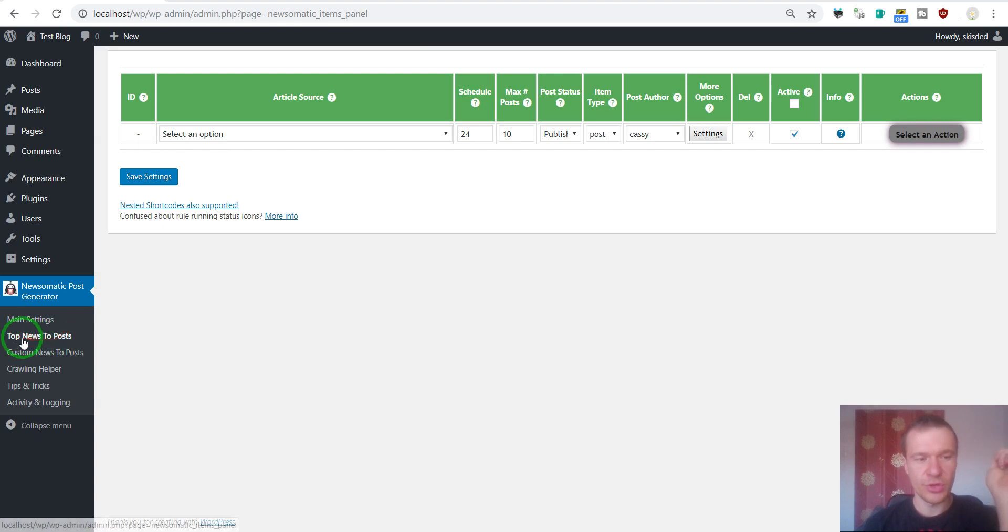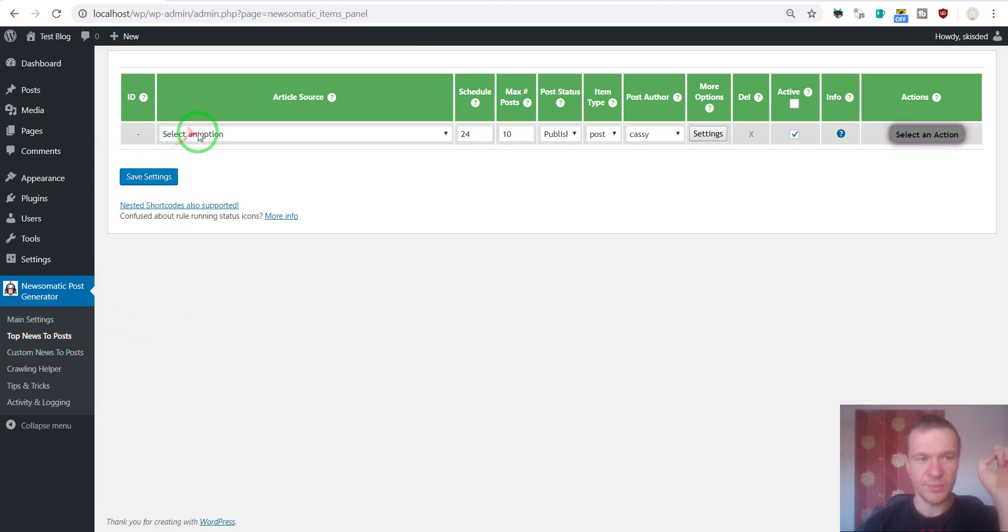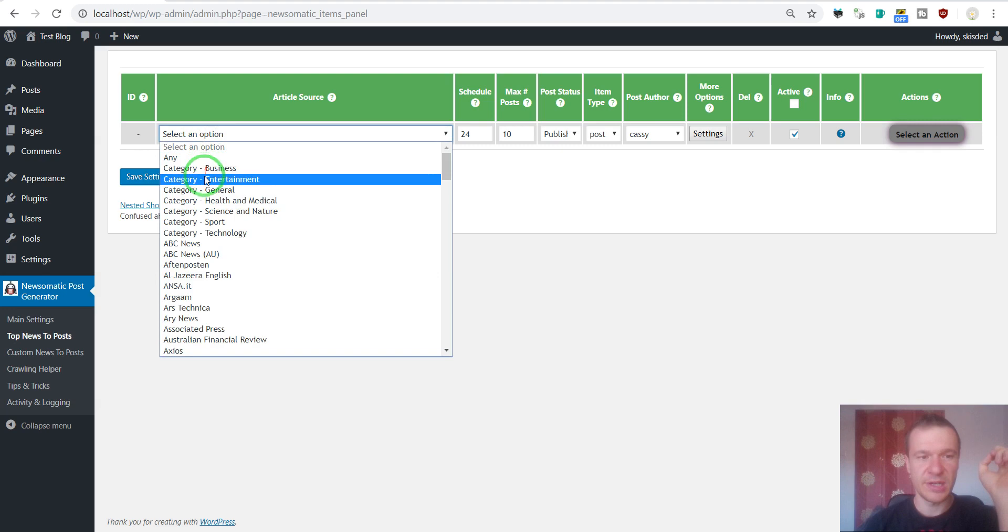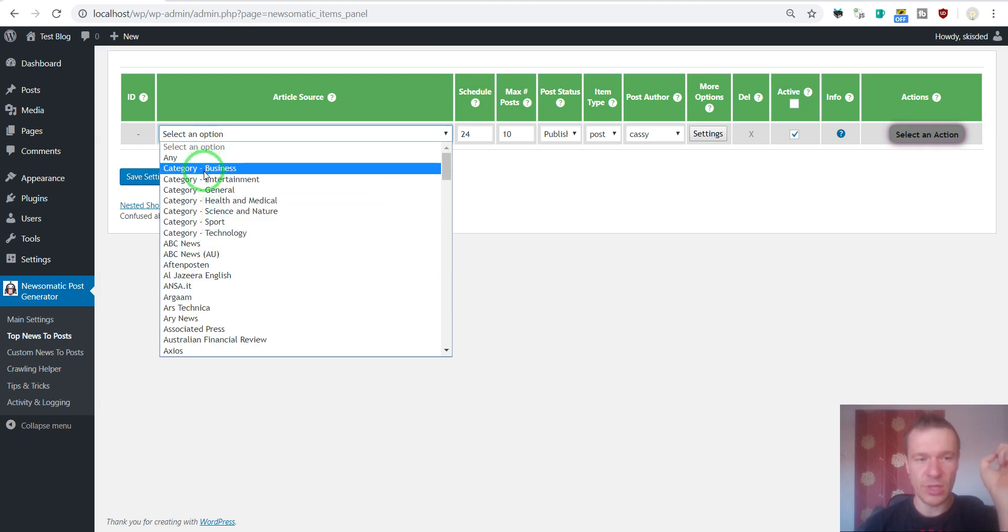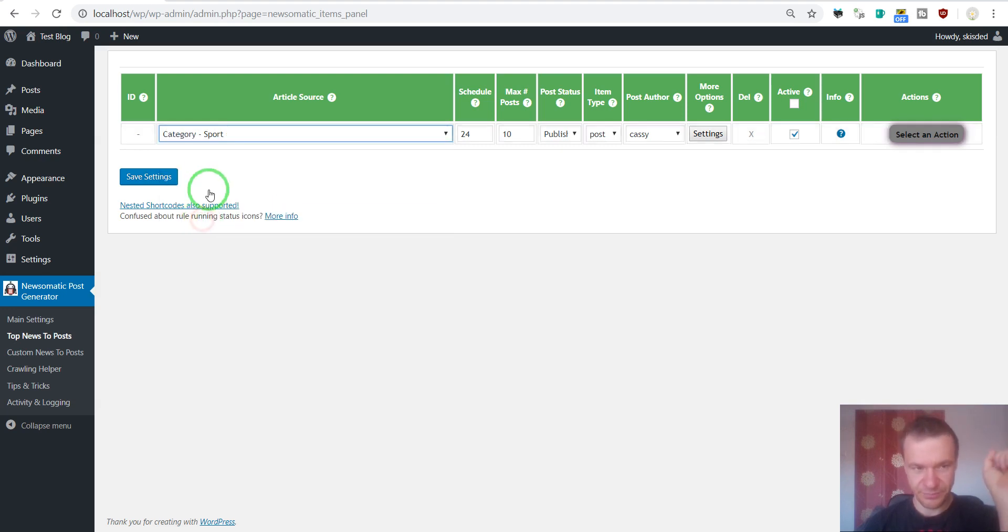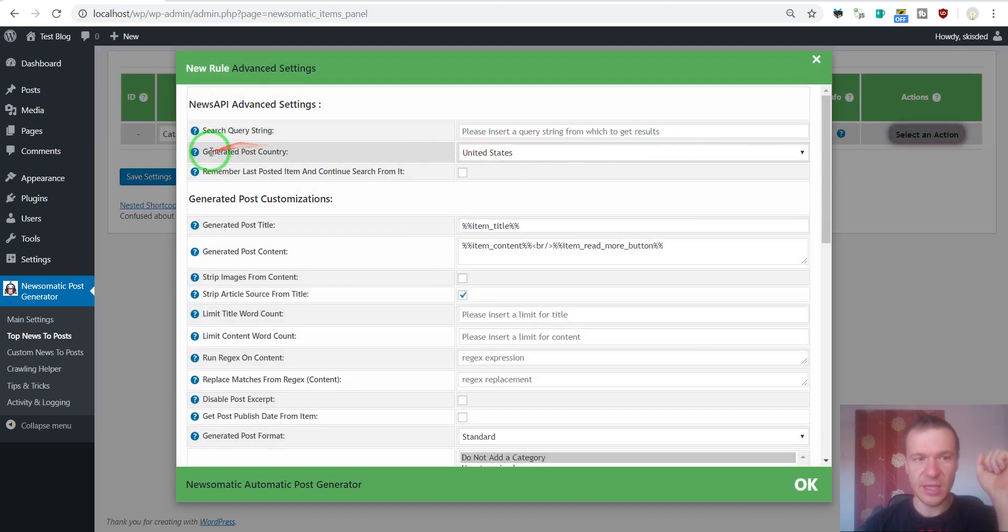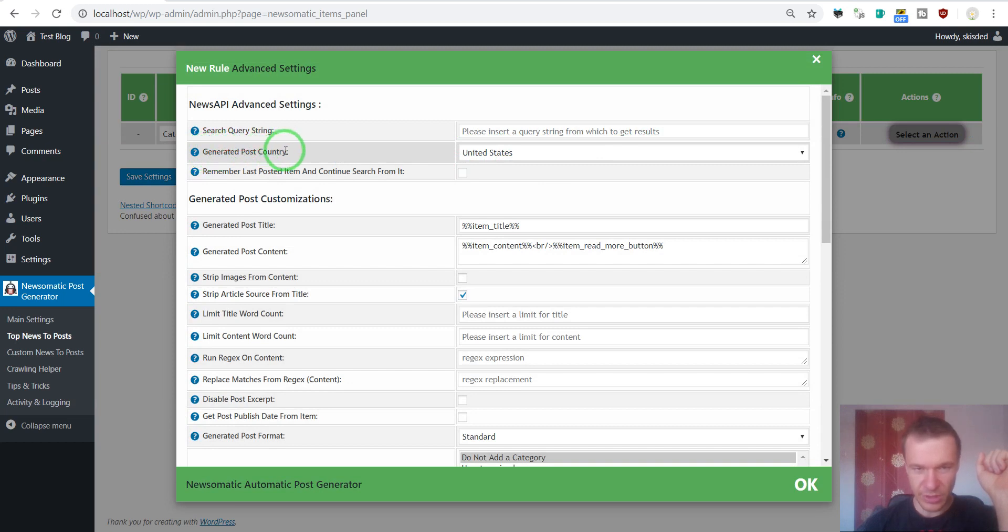You should go to the top news to post plugin menu and select the category from which you wish to import. Let's say Sport. Category Sport and click Settings and here you can select the country from where the plugin should import content.